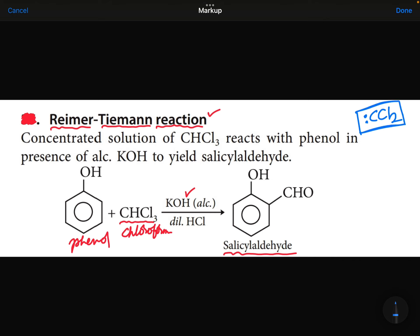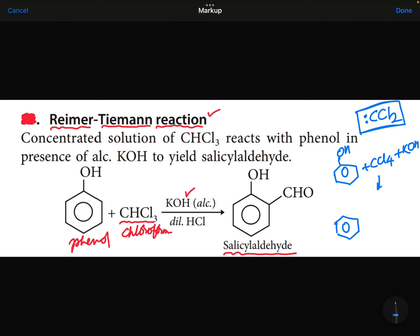The second question is: in this reaction, instead of chloroform, if CCl4 is used — with base being mandatory — the product changes. When chloroform is used, salicylaldehyde is the product. When CCl4 is used, salicylic acid is the product. So the two key points are: intermediate is CCl2 (dichlorocarbene), and when CCl4 replaces chloroform, salicylic acid is formed.